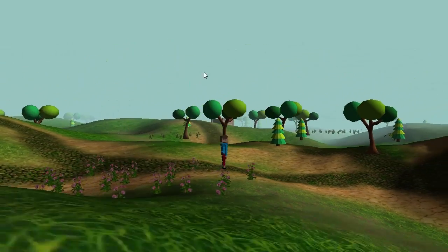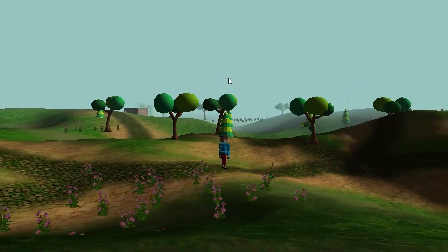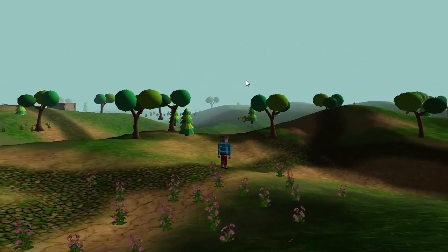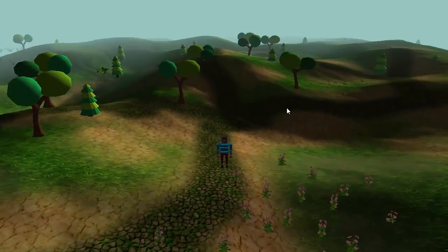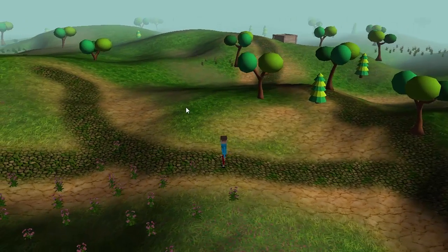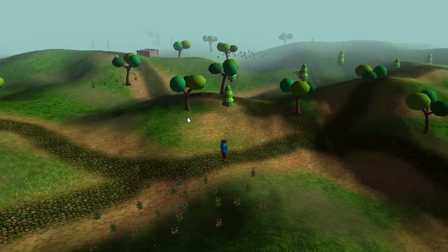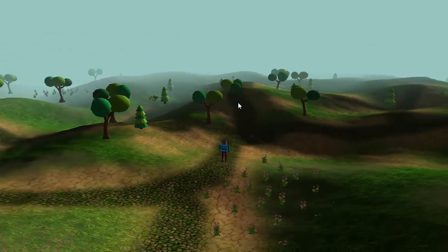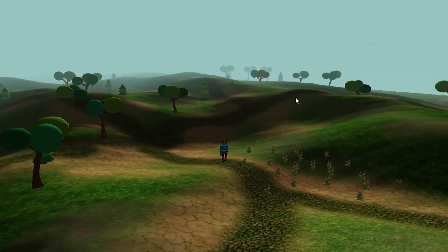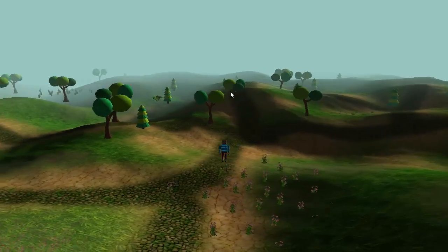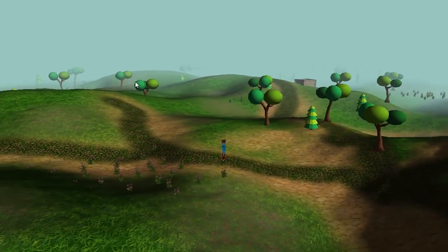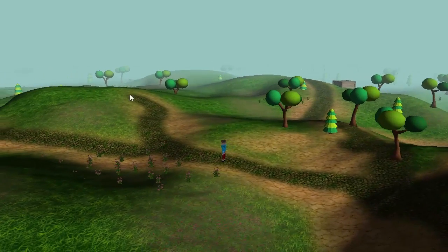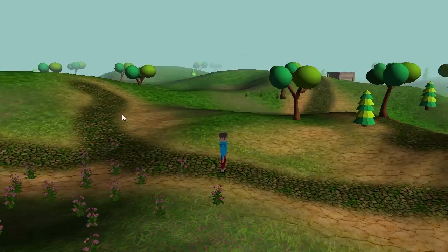This is actually the first time that I've ever programmed height map terrain generation myself, so I'm sure that there are many improvements that could be made to the code that I'm about to show you. I'd love to hear about any improvements or suggestions that you guys might have, but hopefully this very simple implementation will give anyone who's never used height maps before some idea of how they work.